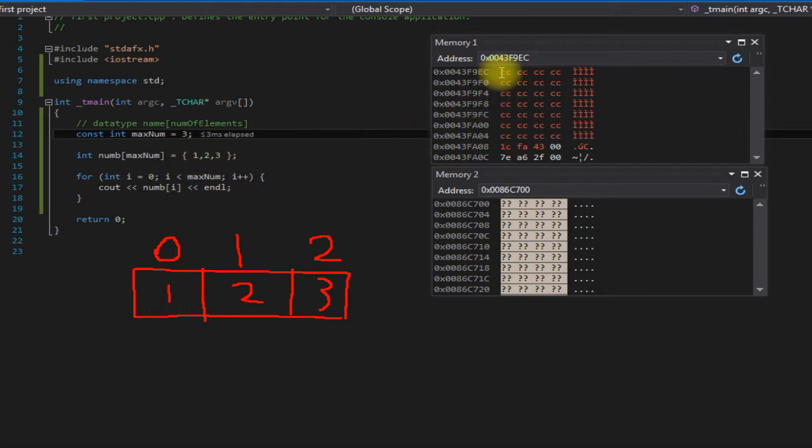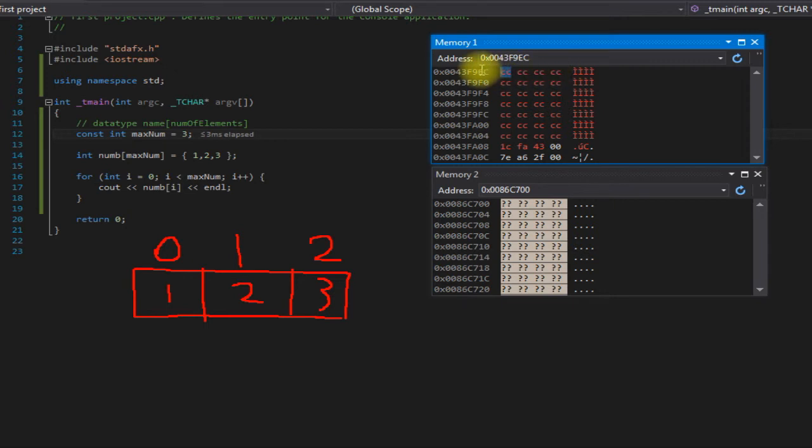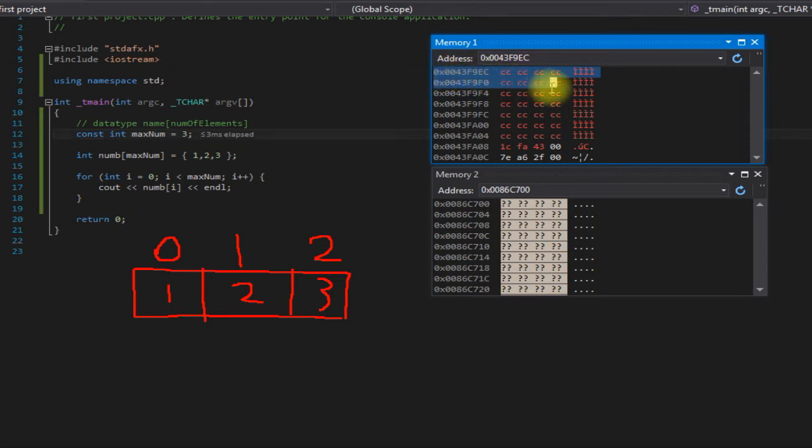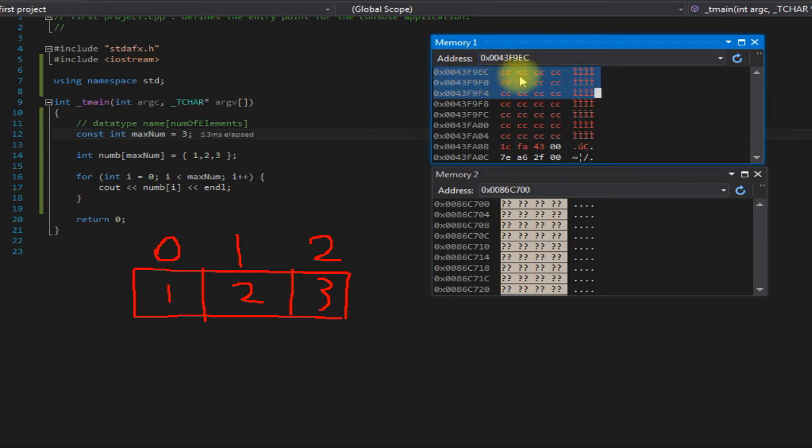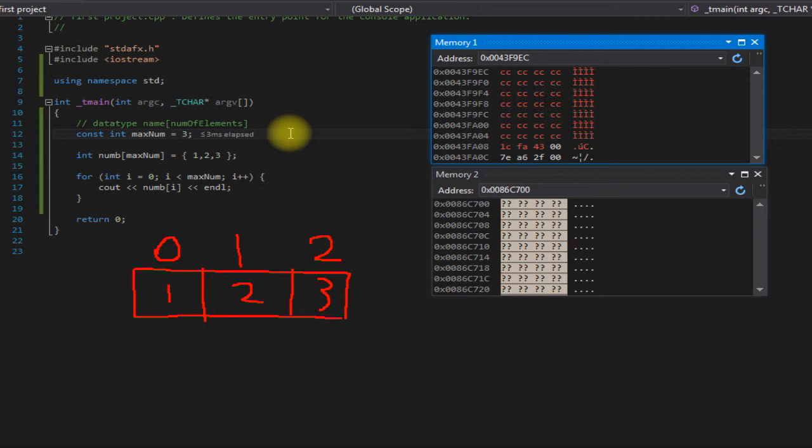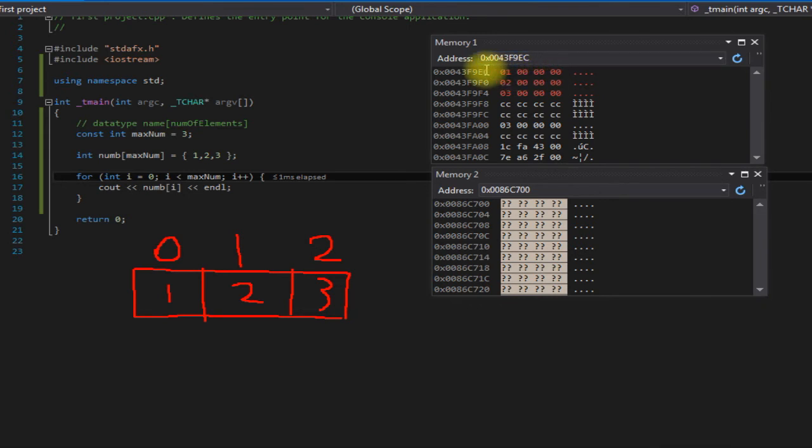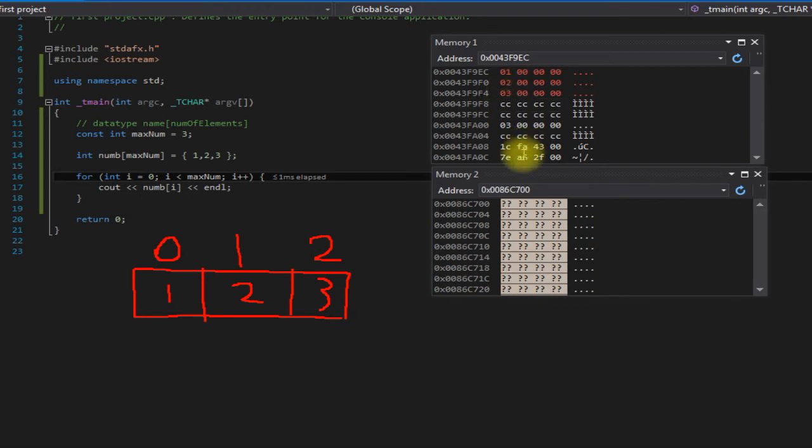And what it's going to do is since our arrays of integers and we have three of them, and as I said this is hexadecimal, each group of two here is a byte. So each row is going to be four bytes which would be the equivalent of an integer. So what it's going to do is it's going to allocate these three spaces here for our array because this is all contiguous here. All this is one big block of memory. So let's step through it here. And there you go, as you can see it allocated these three rows here and it put one, two, and three in there.